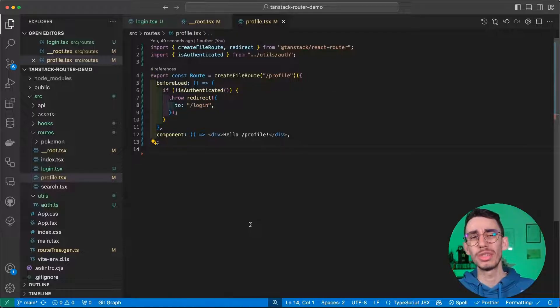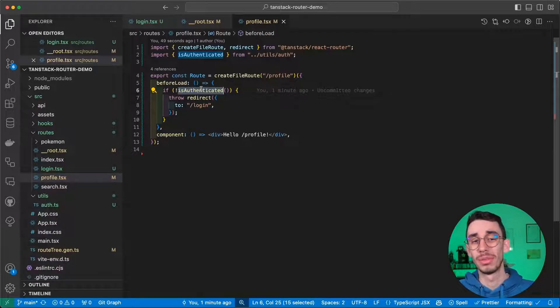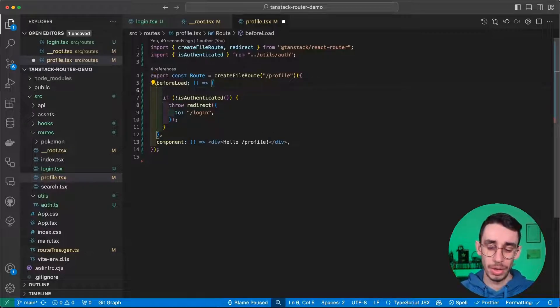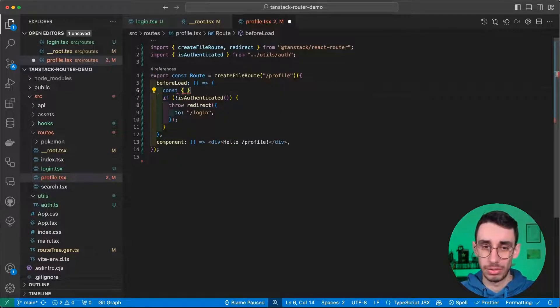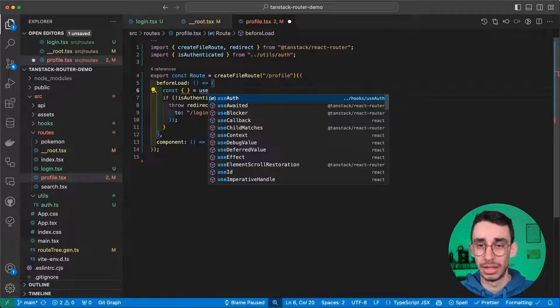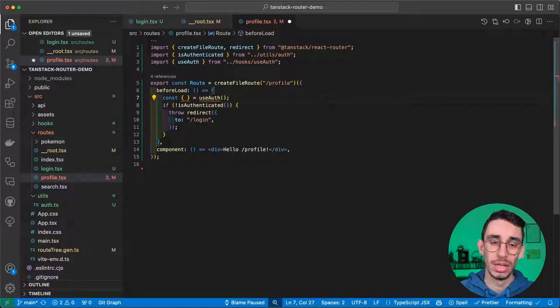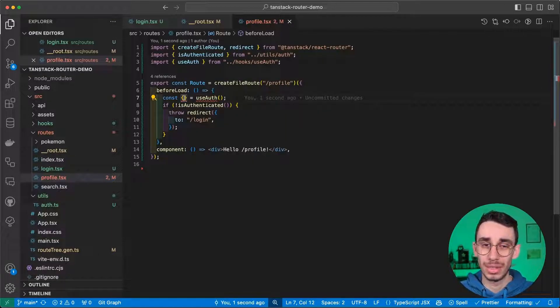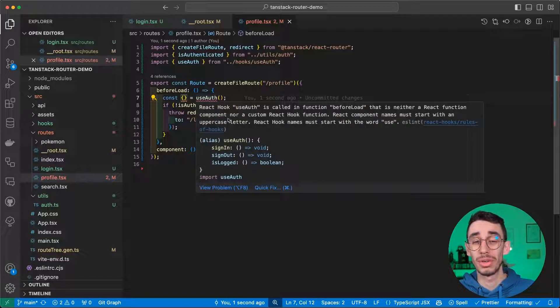Now, if you're using React, most likely you don't have a simple isAuthenticated function, but you have something that comes from a hook. Let's say a useAuth hook, but there's a problem here. And it is that we're trying to call a React hook inside the function beforeLoad.